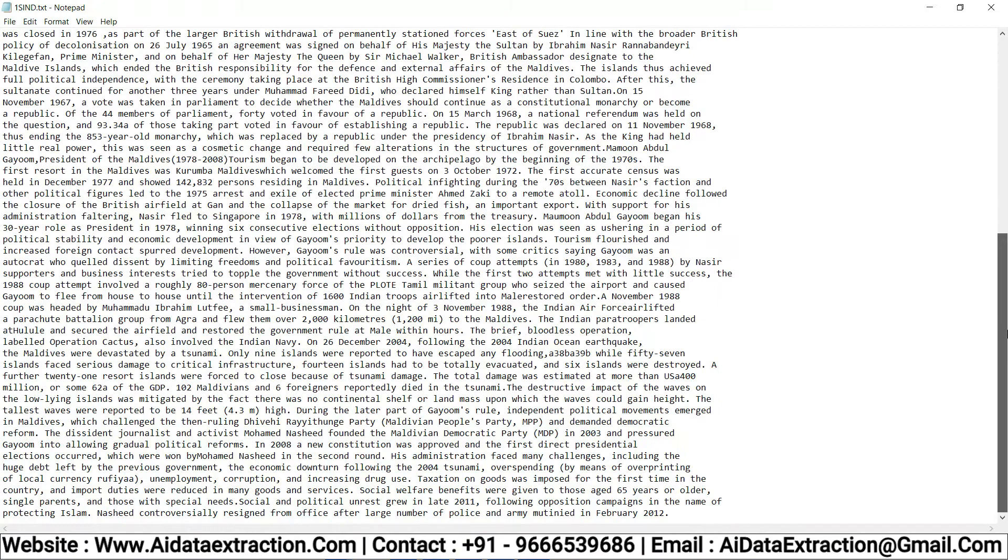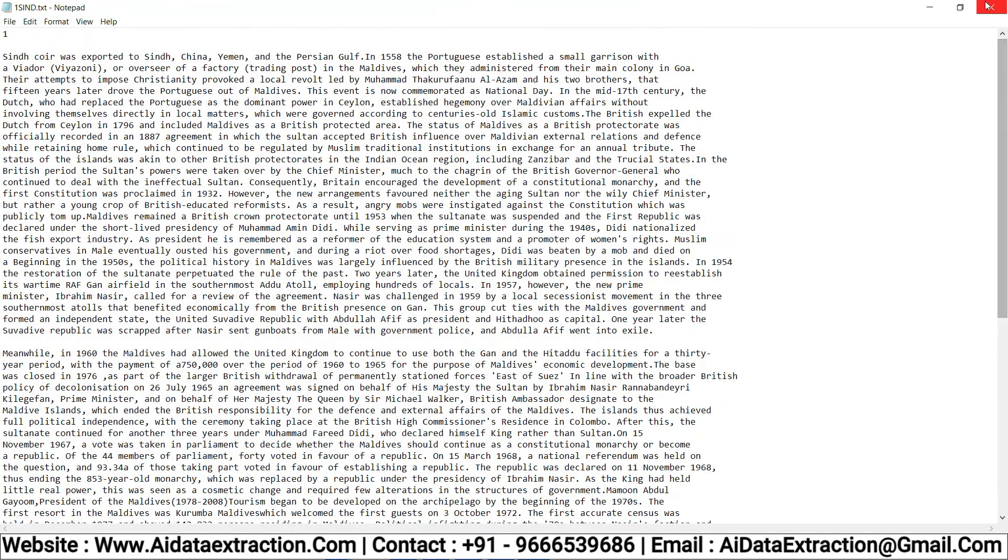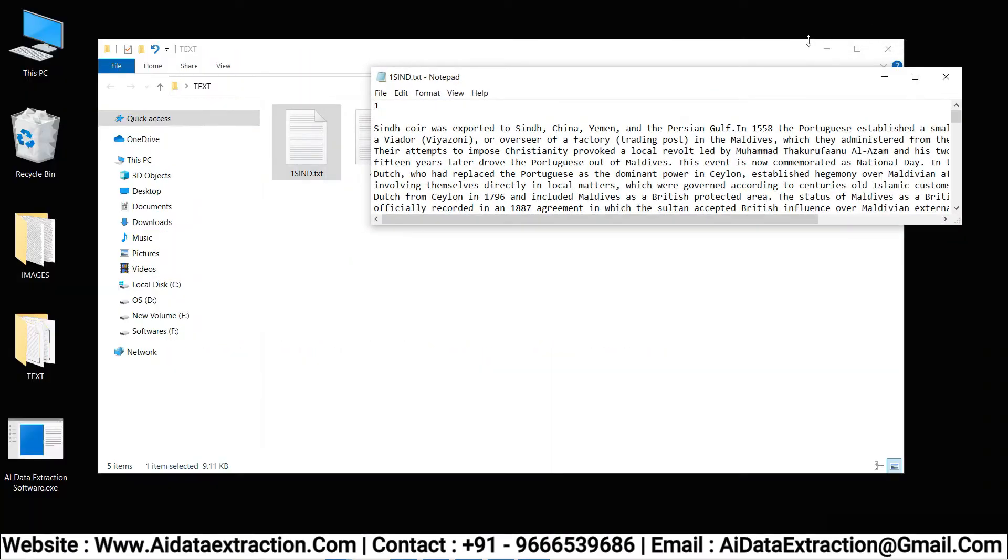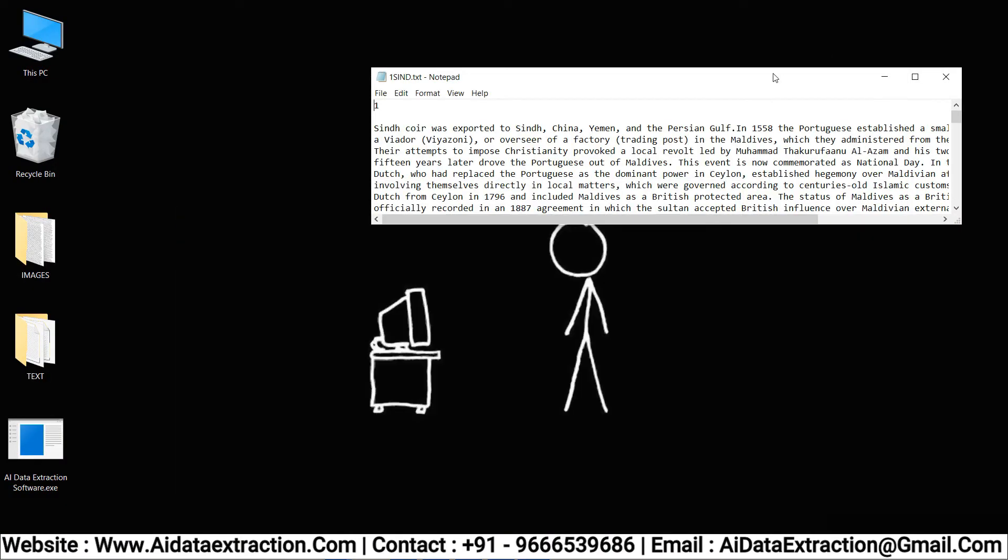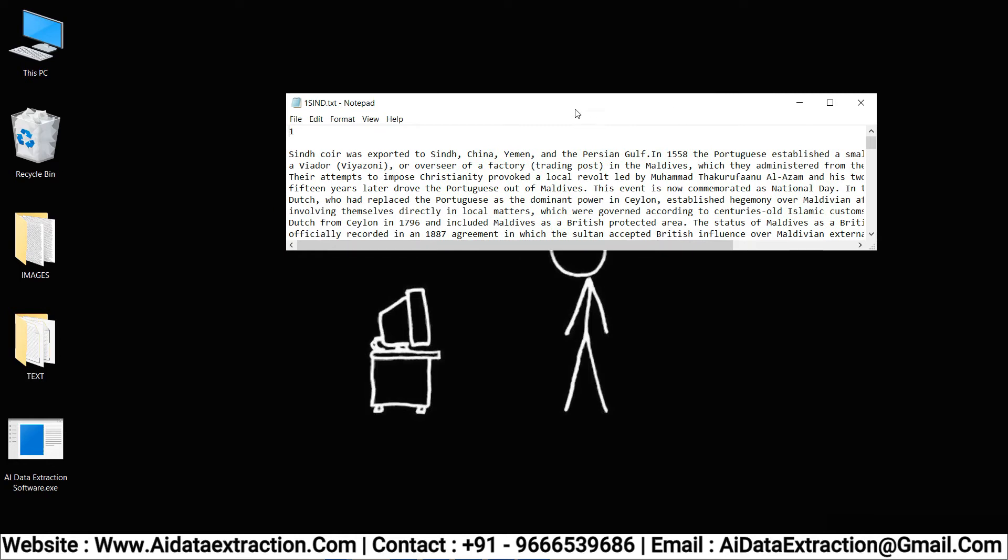No other software can convert like AI data extraction software. It saves the time to achieve 100% accuracy.